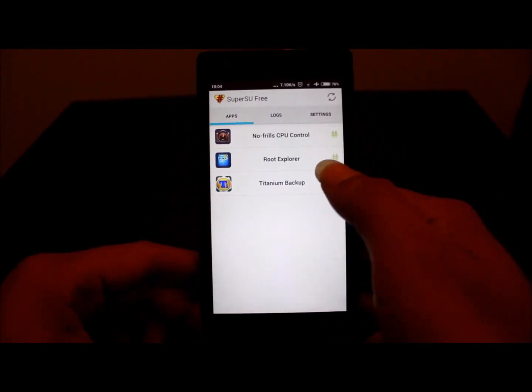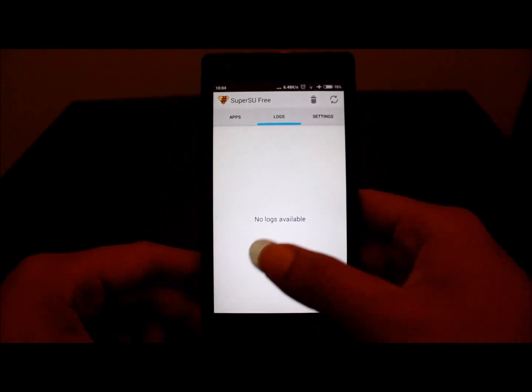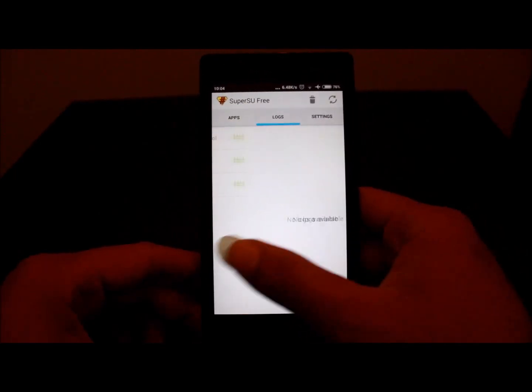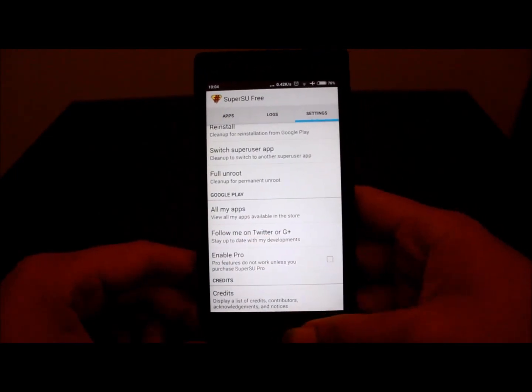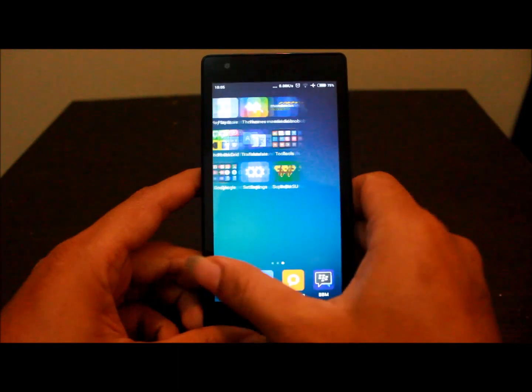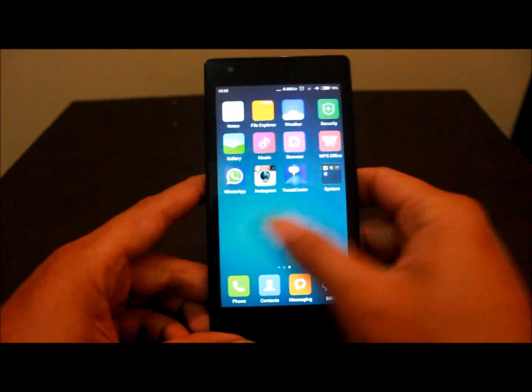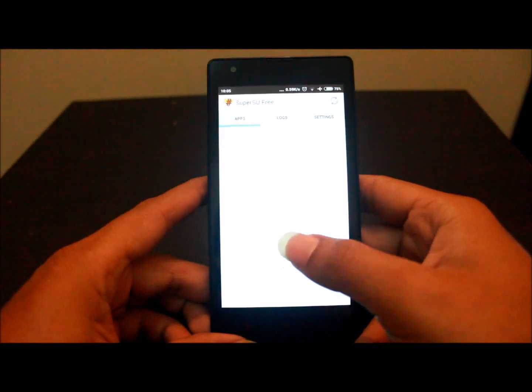Then you will find root access. Thanks for watching this video. Goodbye.